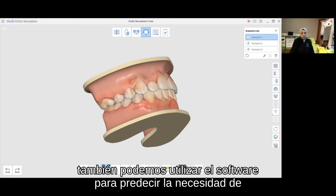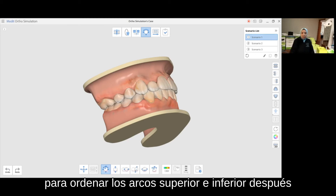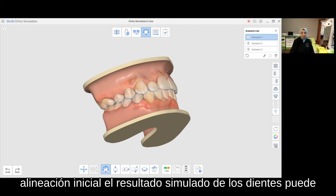We can also use the software to predict the need for arch expansion and any torquing movements required in order to coordinate the upper and lower arches after initial alignment.